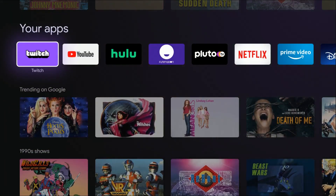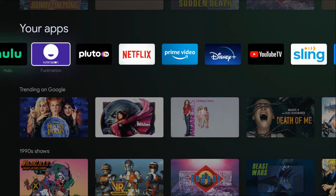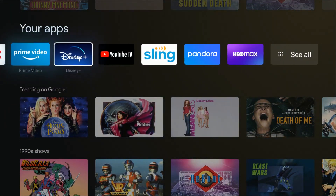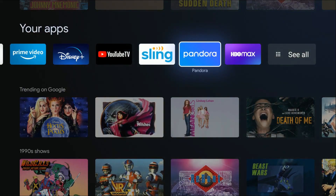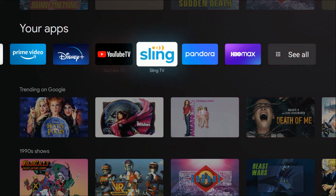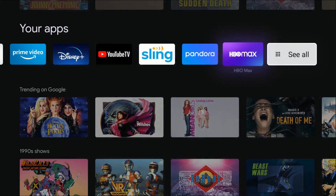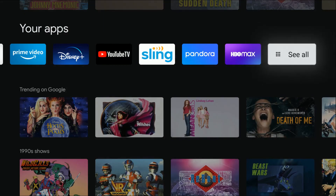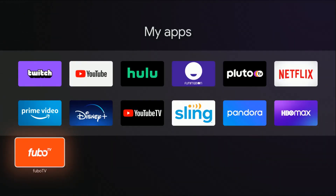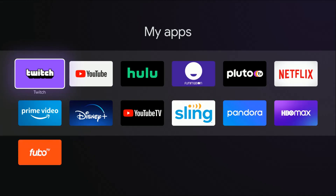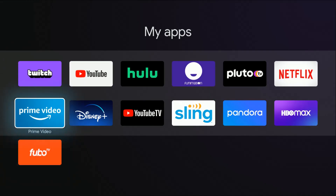So to do this, we're going to go down to our list of applications. As we go down the line, if the app that you want to uninstall isn't showing up, it might be in the 'See All' area. So we're just going to open up where it says 'See All,' and that allows us to see every single app that's on our Chromecast with Google TV.